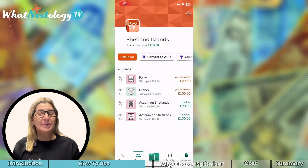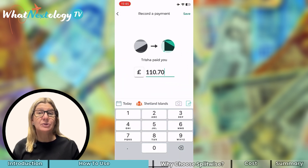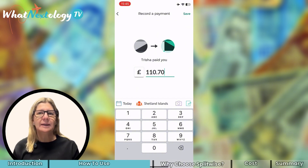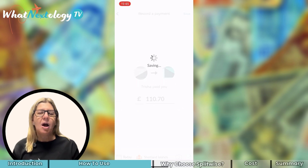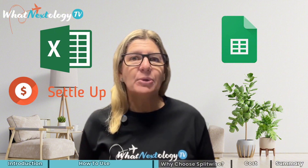Once all your expenses have been recorded and the trip is over, a Settle Up button allows you to tell the app that money has changed hands. Trisha pays me £110 and one of us presses Save on this screen and it records as Settle Up. I have no idea why I might want to post this to my socials, but apparently you can. Now you know how to use Splitwise — why would you choose this app over Google Sheets, Excel, Settle Up, or Travel Money, which all do similar things?